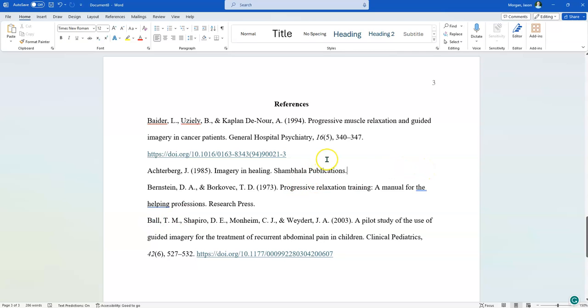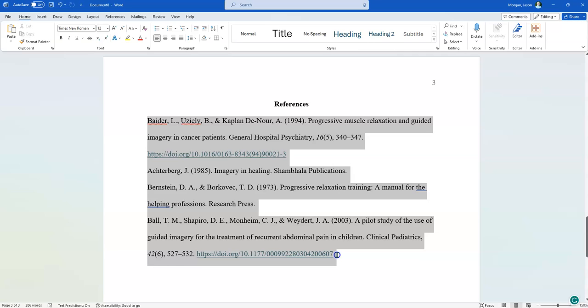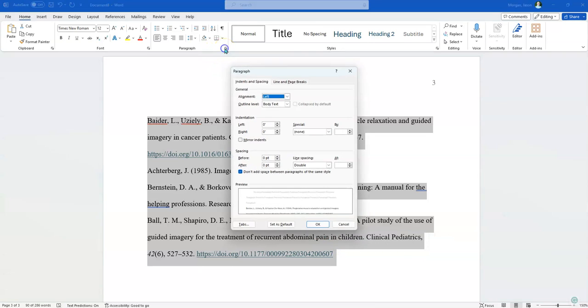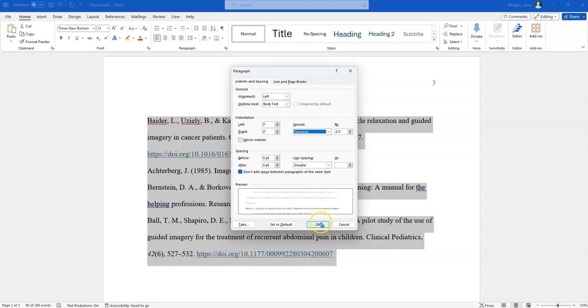So it's really kind of hard to tell where one source starts and one other source begins. So what I'm going to do is I'm going to highlight all these, and I'm going to go back to my paragraph button up here. Now, I've got this at double spacing. I still have got that checked because we don't want to add spaces. Everything should be double spaced. Now under indentation, we're going to go to special and we're going to change this to hanging.